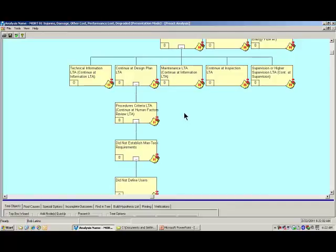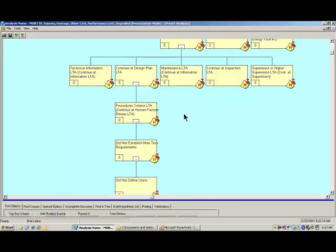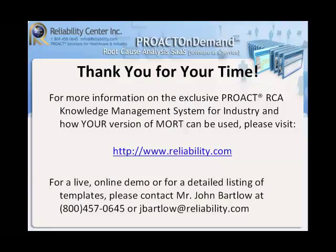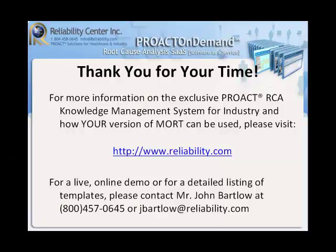And you could be able to set up your own templates of the versions of MORT or whatever tool that you're using and be able to set them up as templates for cross-referencing within this particular tool for a root cause analysis. This concludes our short presentation on the use of PROACT with whatever version of MORT that you're using.